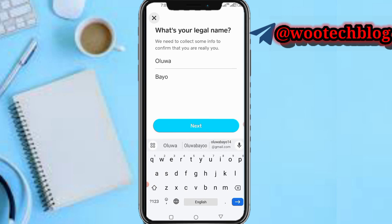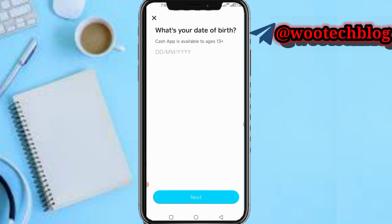Now you need to input your legal name to confirm who you really are. Input your name exactly as it appears on the ID you'll be submitting to Cash App. Do not input a nickname or anything not on your official ID.